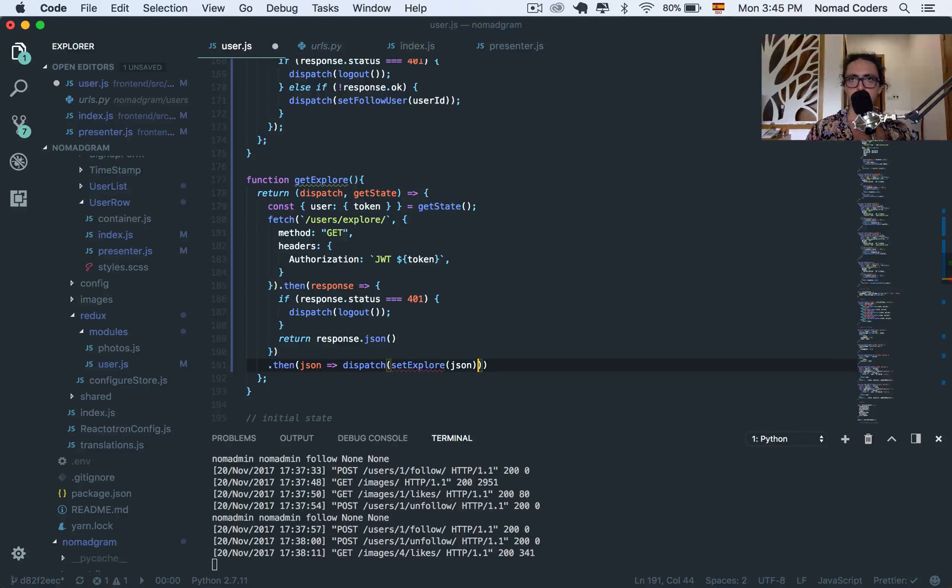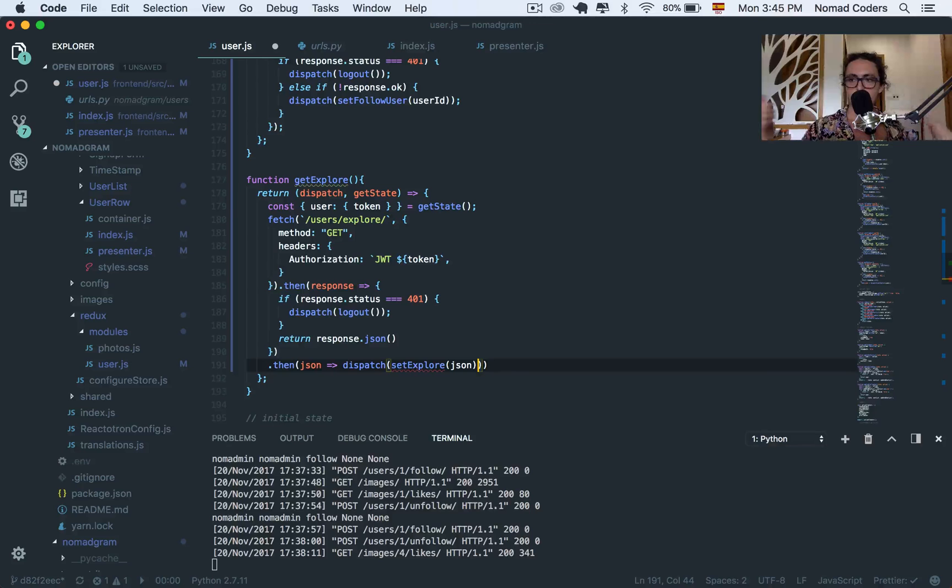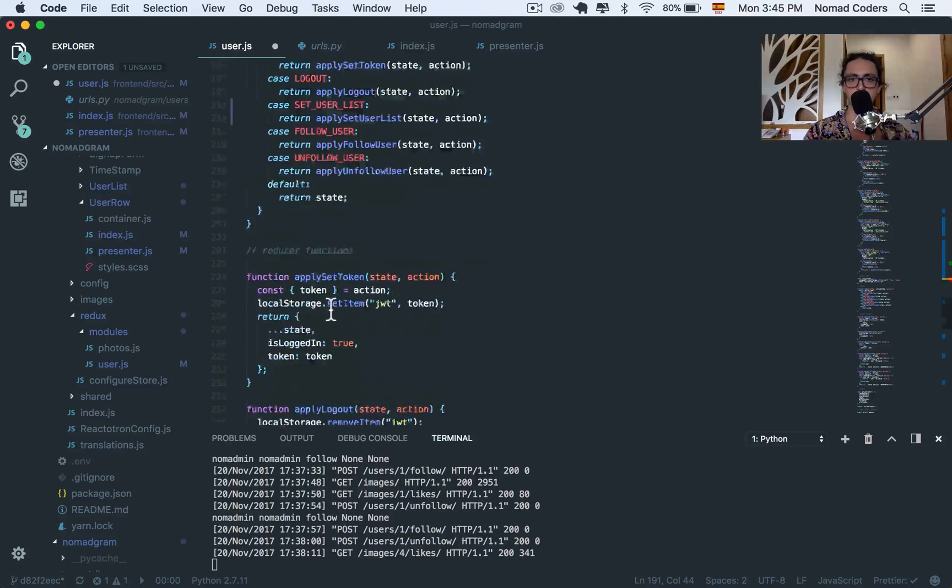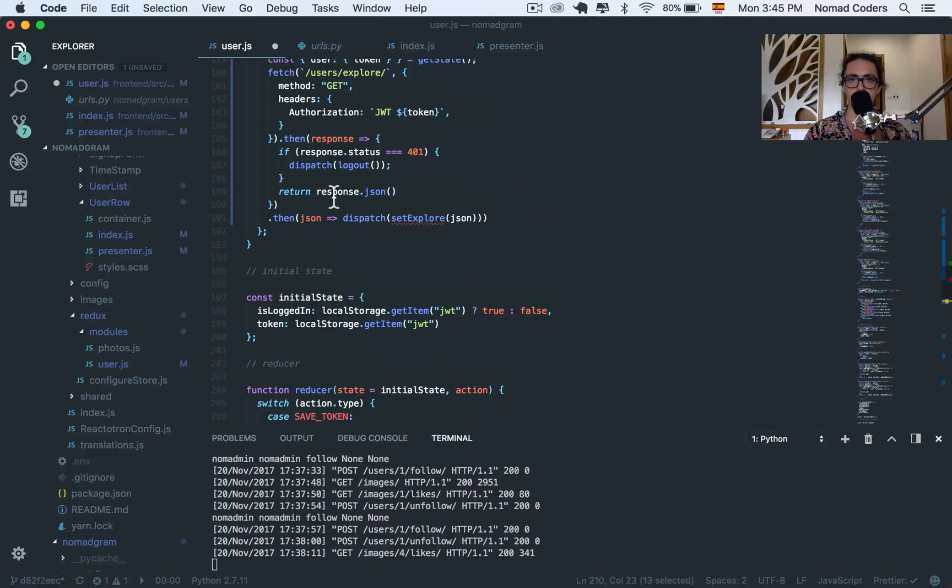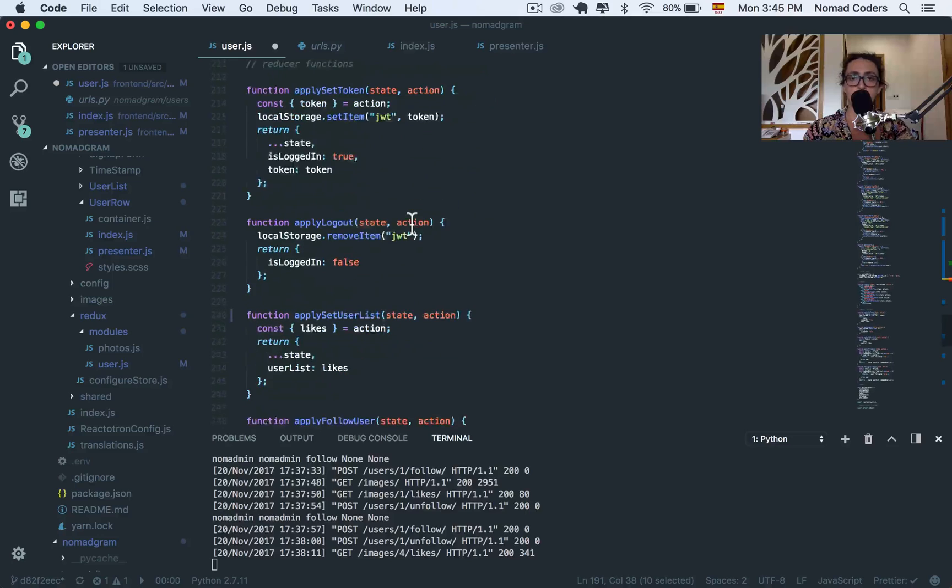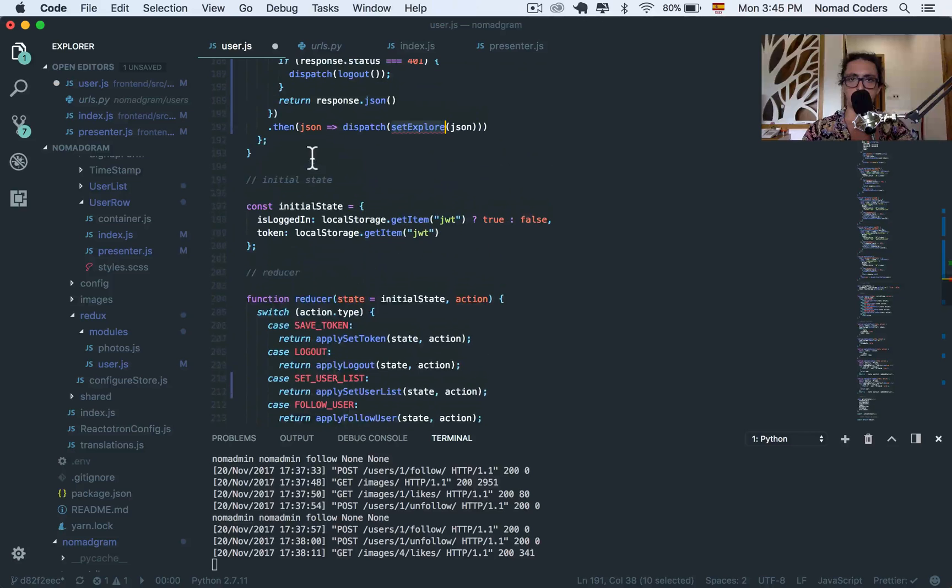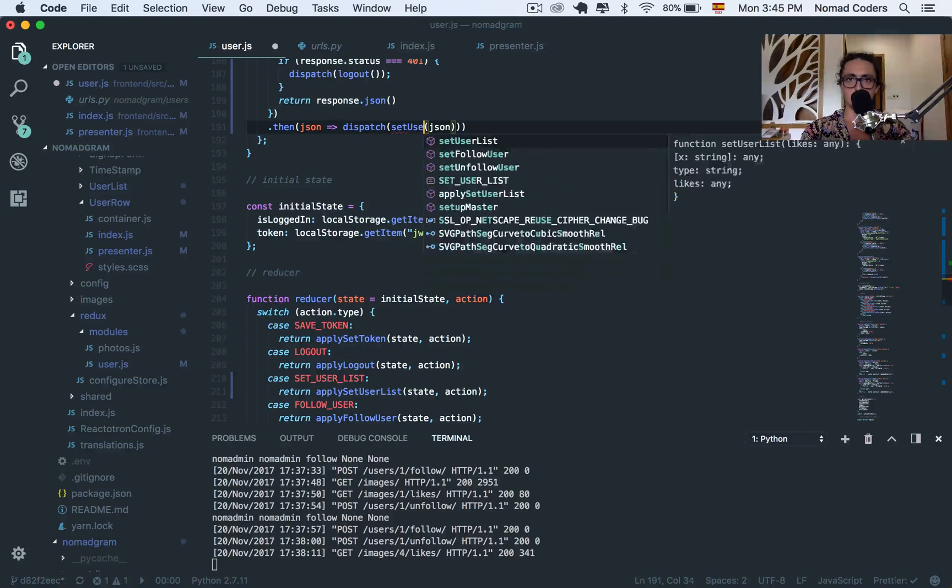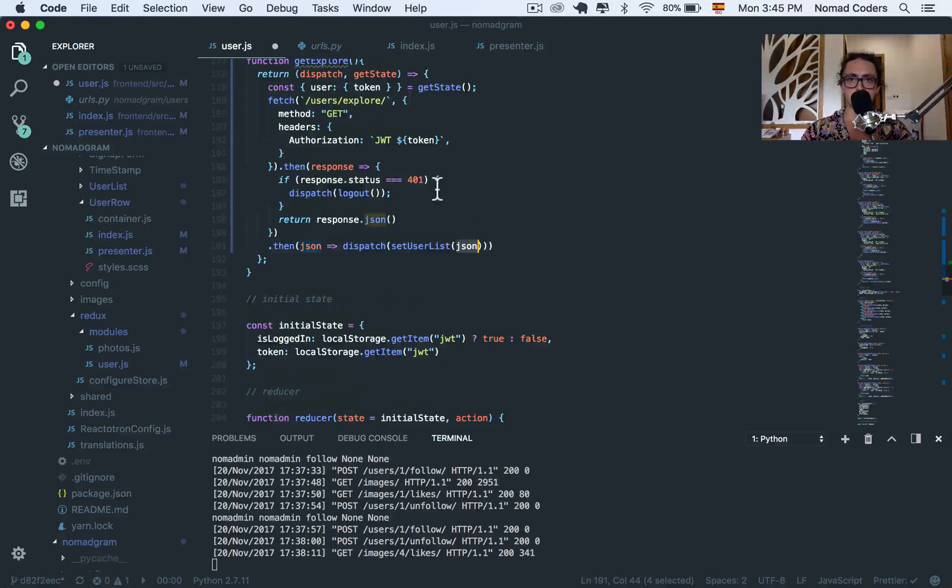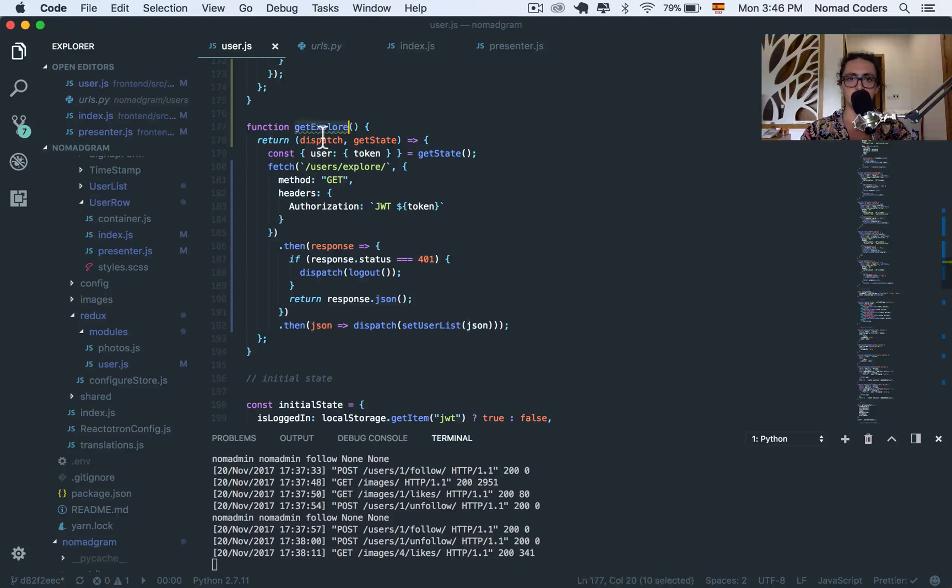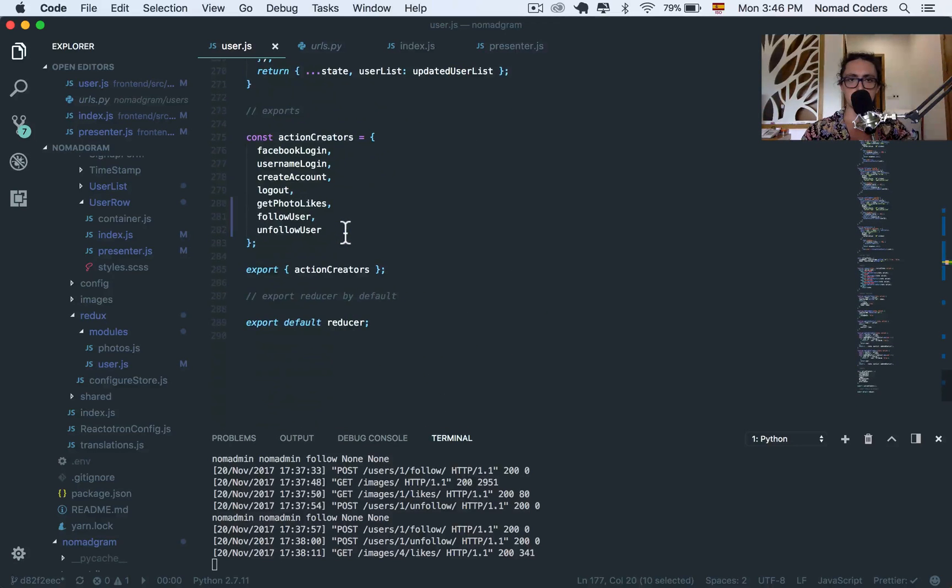And here, we say then json dispatch set Explore.json. But in this case, we don't need Explore, do we? In this case, we only need to set one thing. And the thing we need to set is users, right? So in this case, we already have it with us, set user list. Explore is only going to give us users.